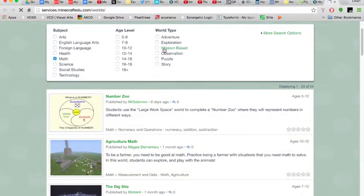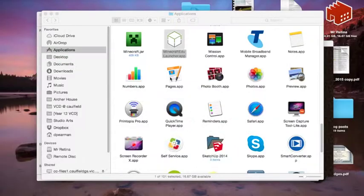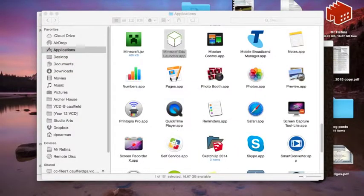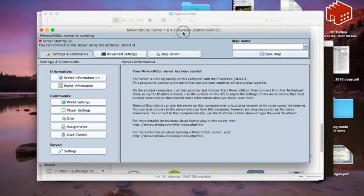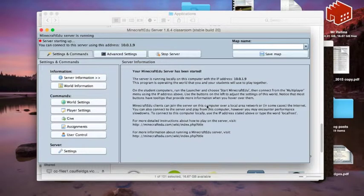Once you've got the server up and running, you'll get another launch screen, and once that launch screen's there, we can add some options to our map.